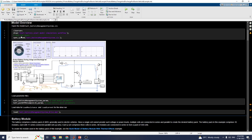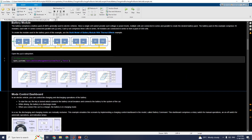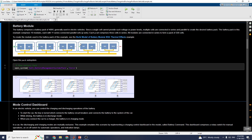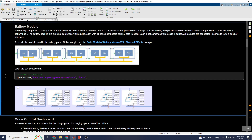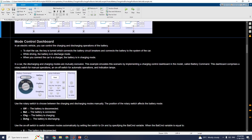Here is the battery model overview. The battery model comprises a battery pack of 400 volts, which is generally used in electric vehicles. In this example, the battery pack comprises 10 modules, each with 11 series-connected cells, and all modules are connected in series to form a pack of 336 to 330 cells total.